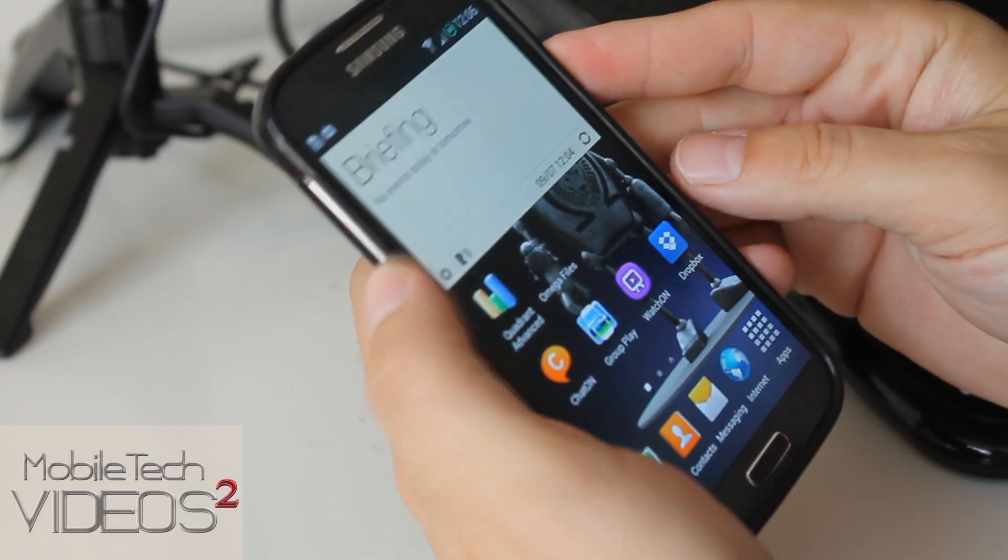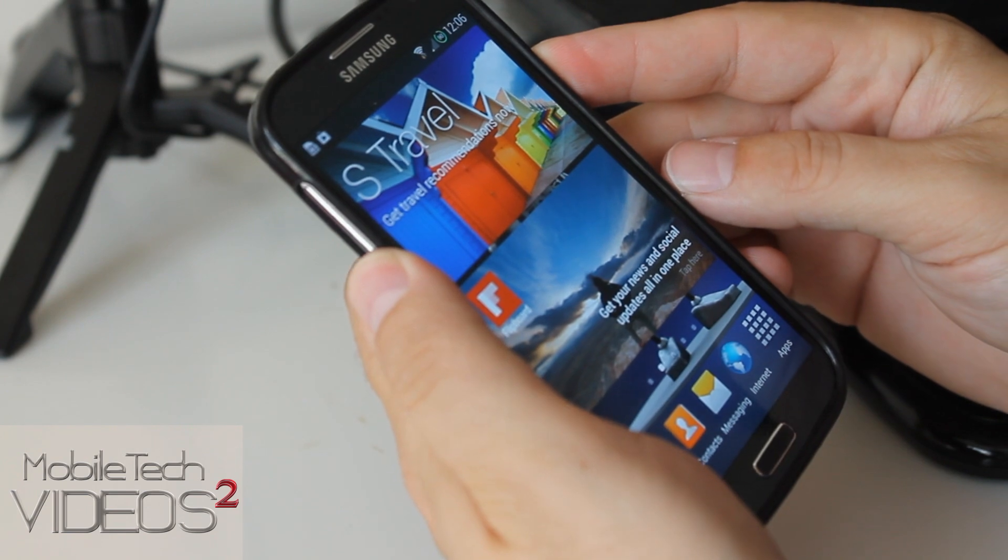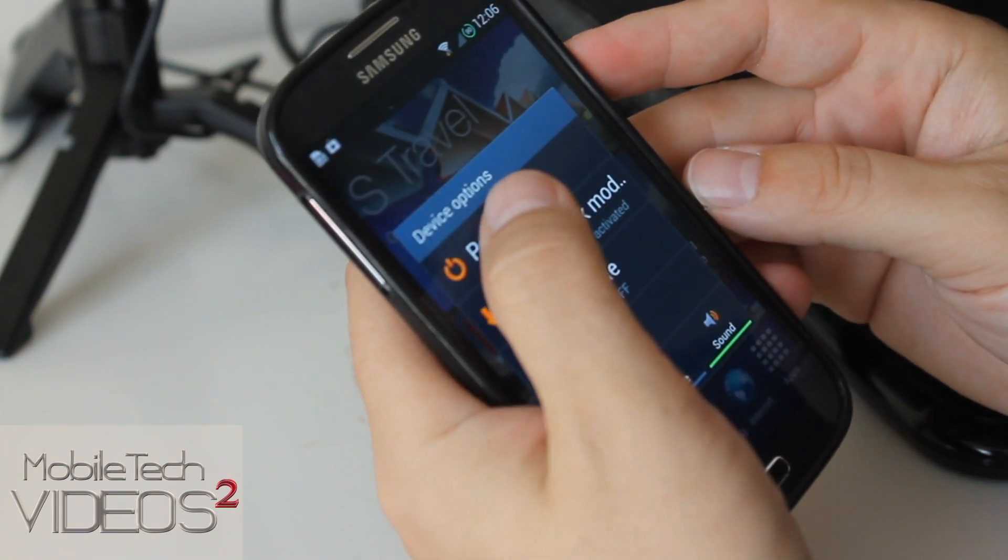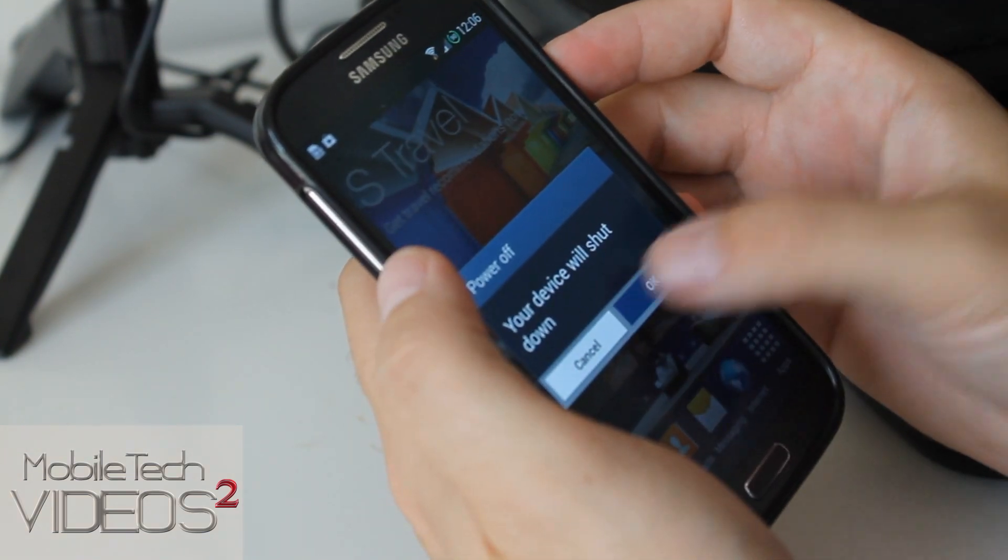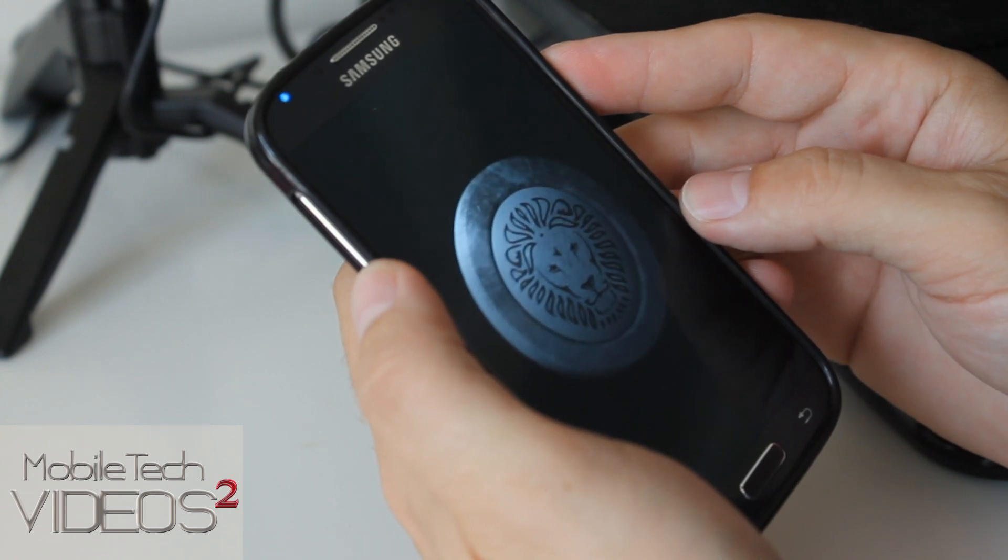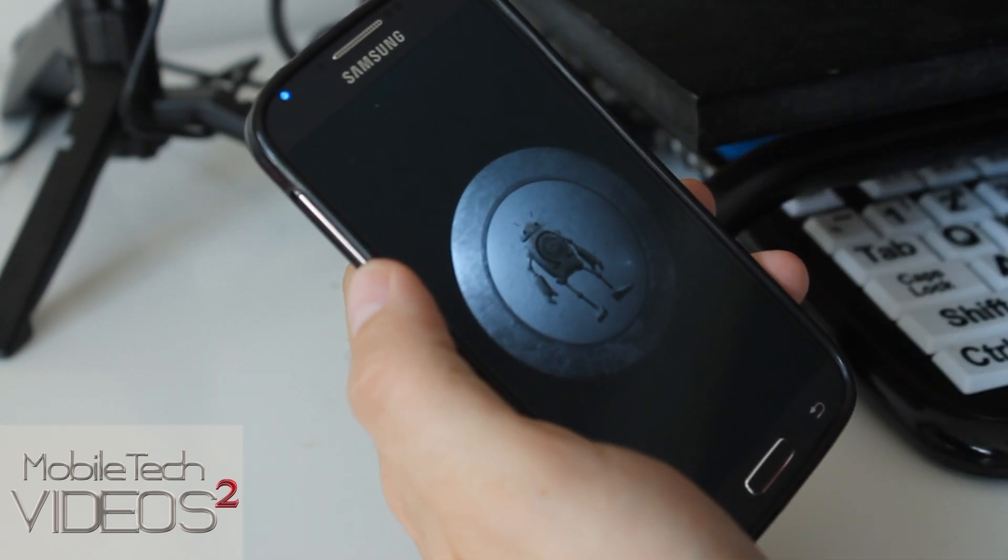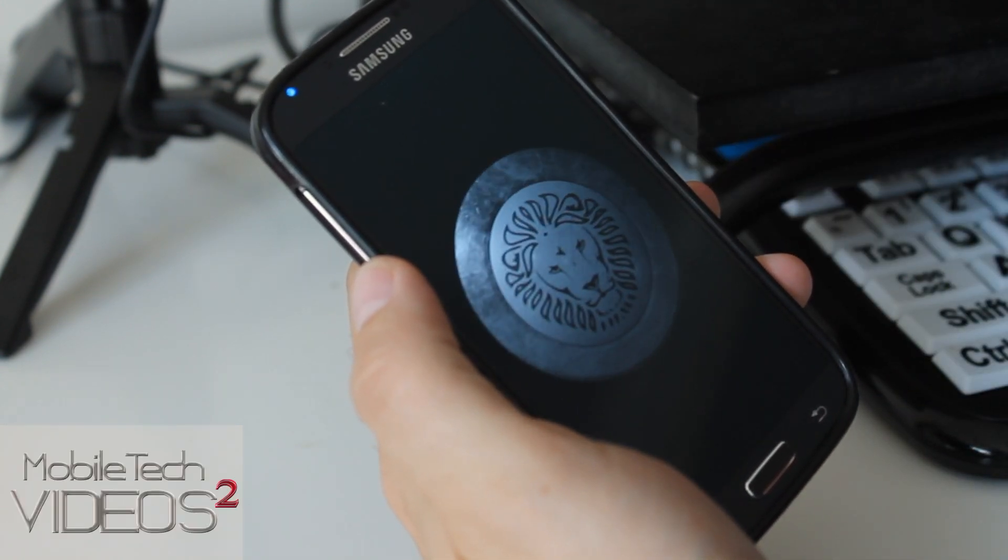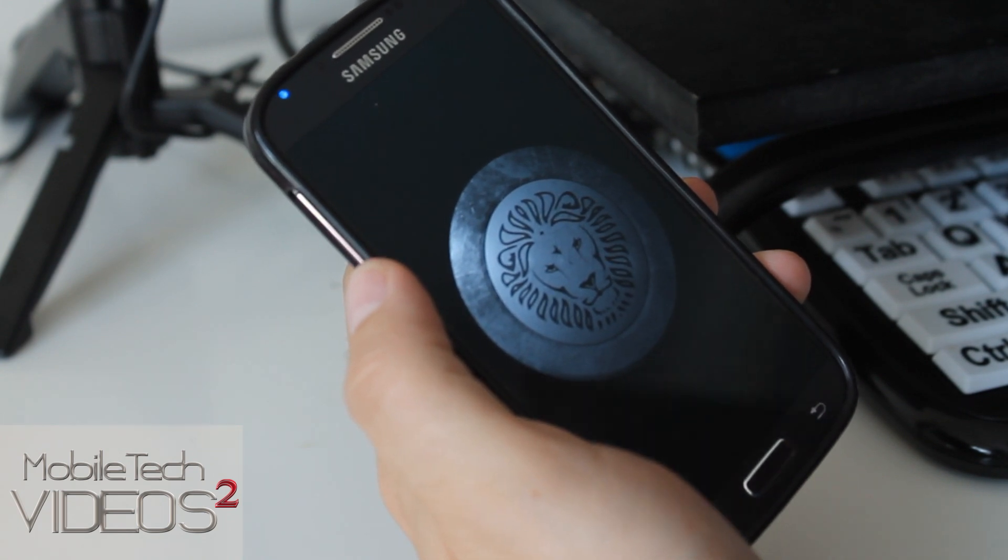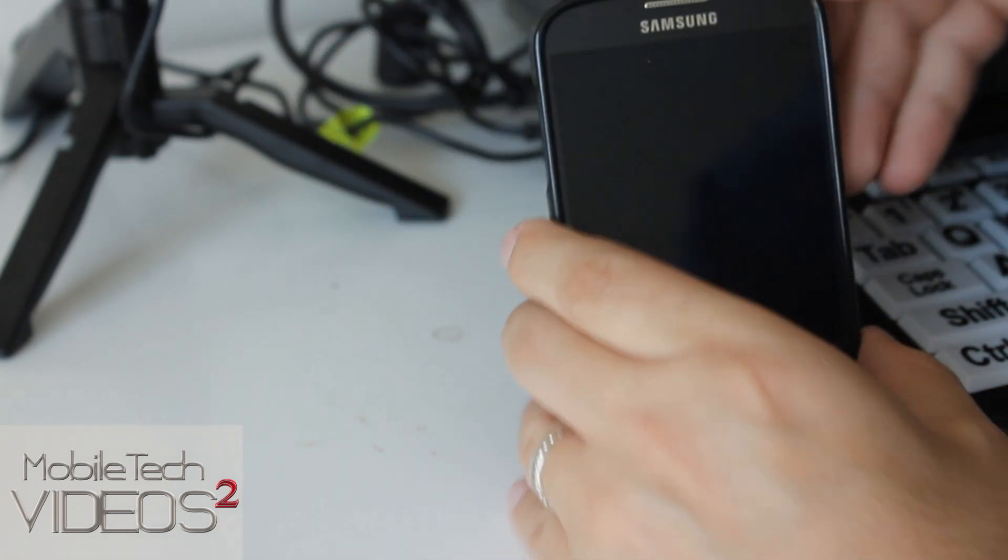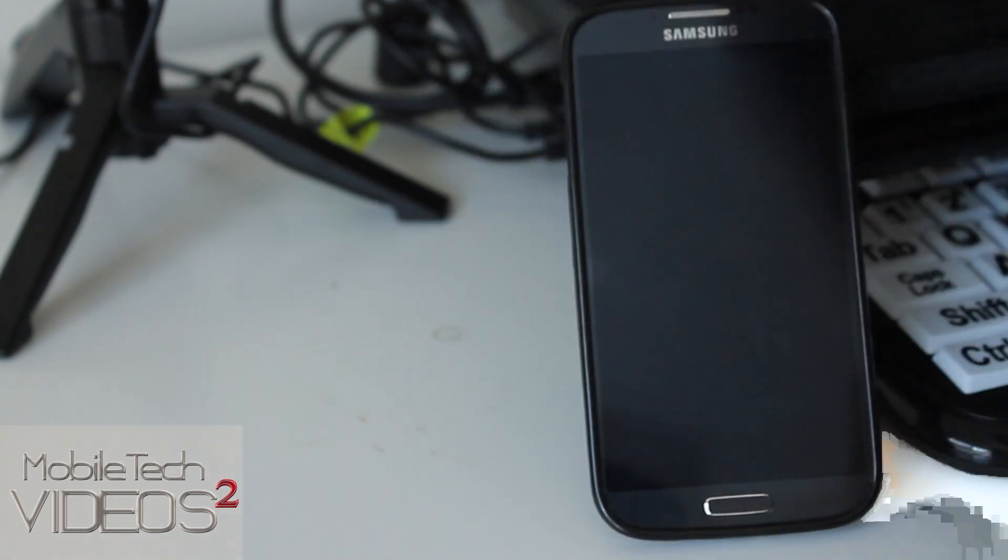All in all a great ROM, I highly recommend it. Spinning medallion taking us out. This is the Omega ROM version 9 for the Galaxy S4 international version.